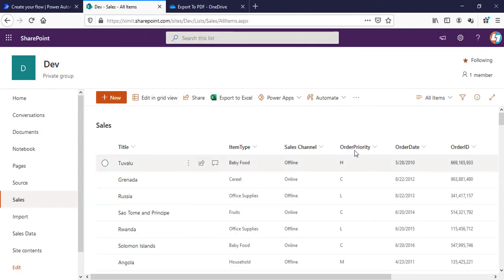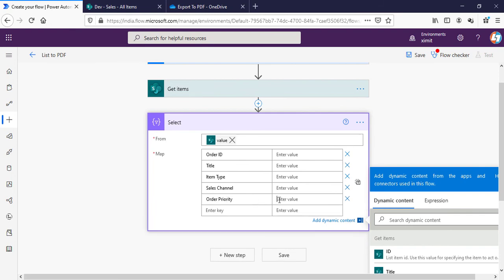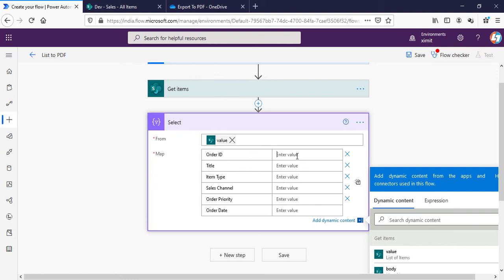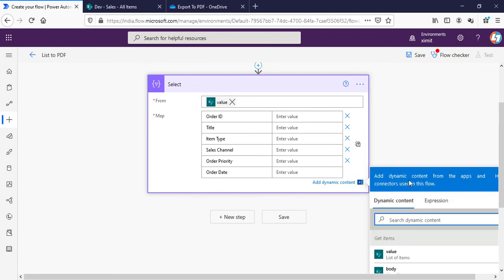Order Priority and Order Date. Then I will map with the list item value so Order ID will be